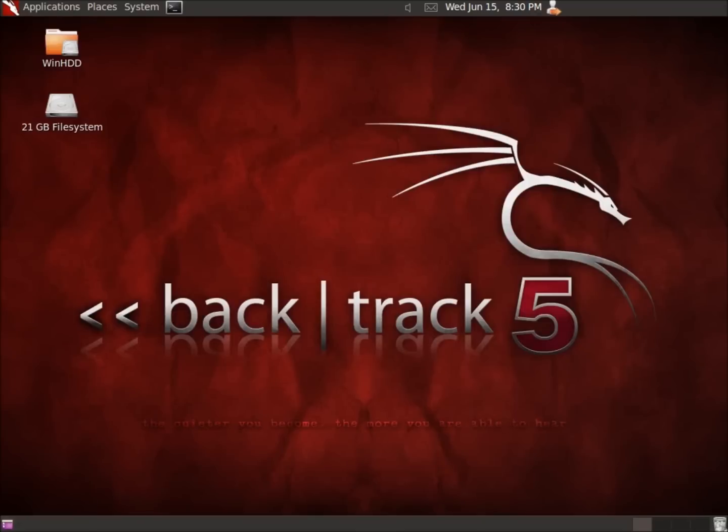In this video, we're going to take a look at an application that actually goes and finds all the executable files or executable programs within a Windows operating system. So what we've got to start with, we've got a Windows hard drive mounted here on my desktop.